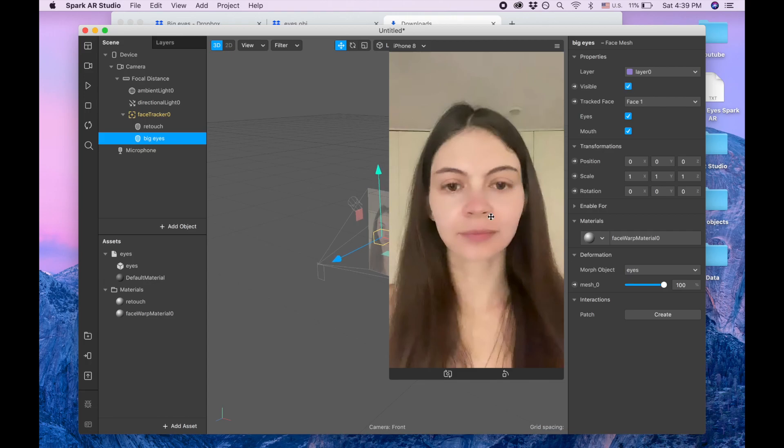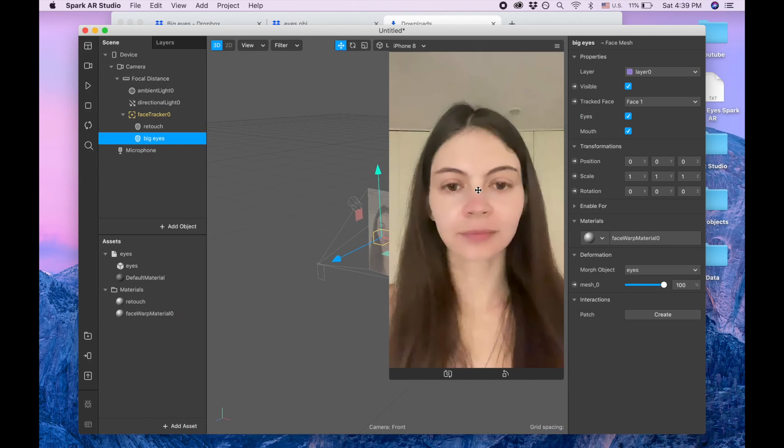And when you upload it to Instagram you will see there is going to be little tingling over here. So to avoid that you will need to click here on eyes and disable it, then there's not going to be any problem here.